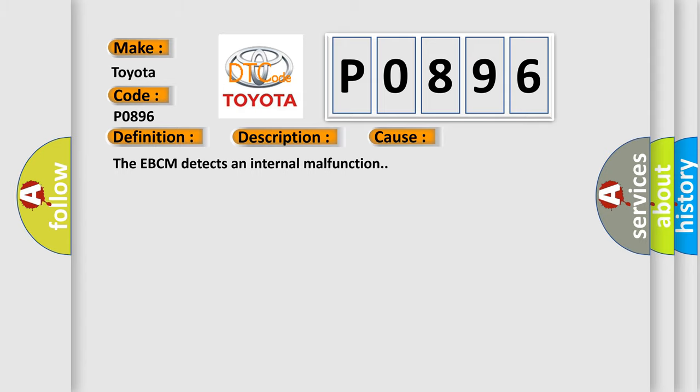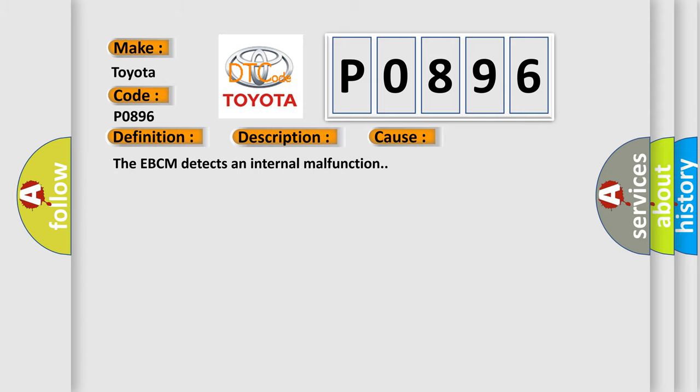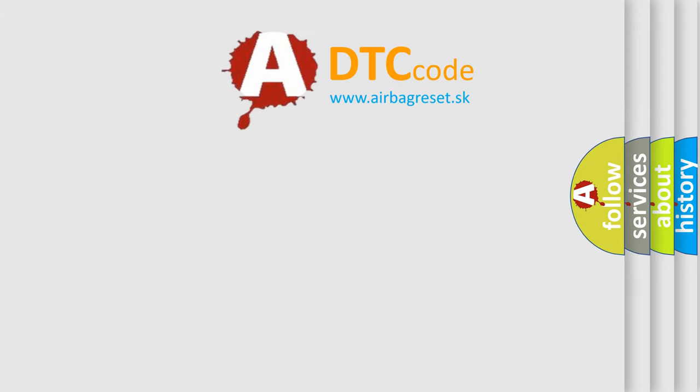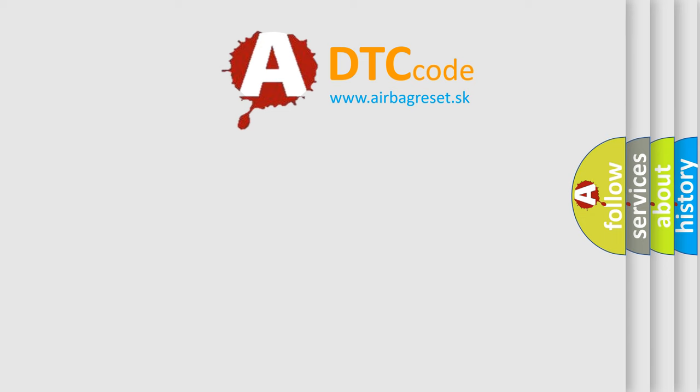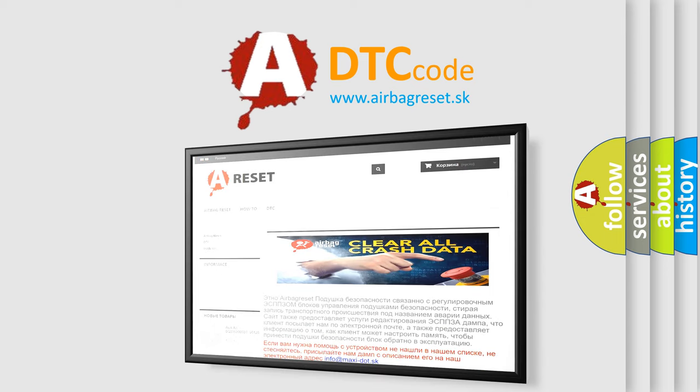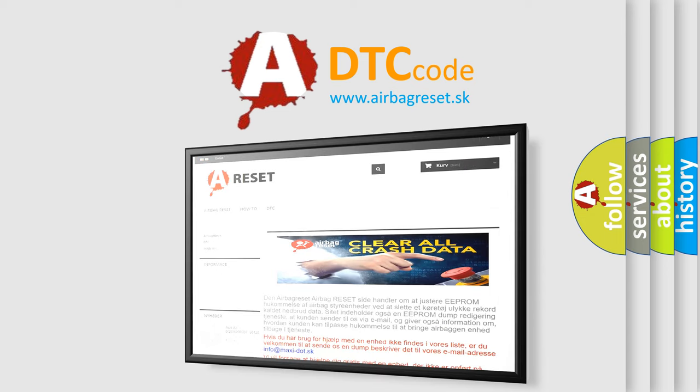The Airbag Reset website aims to provide information in 52 languages. Thank you for your attention and stay tuned for the next video.